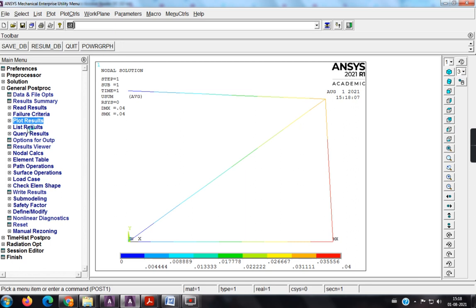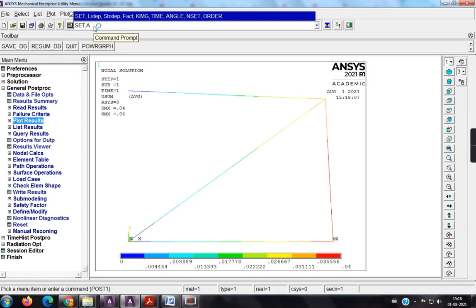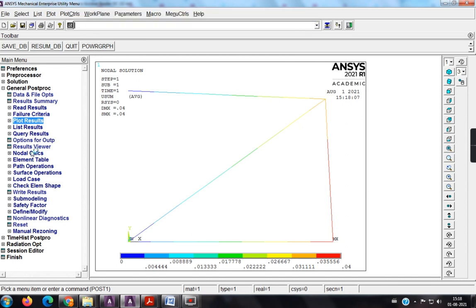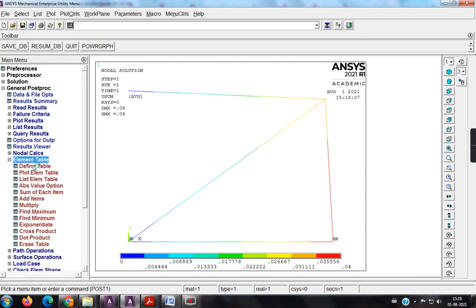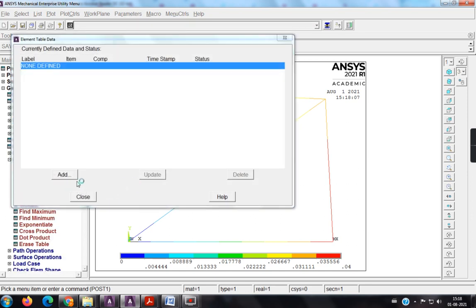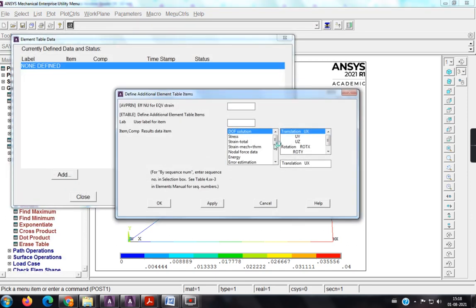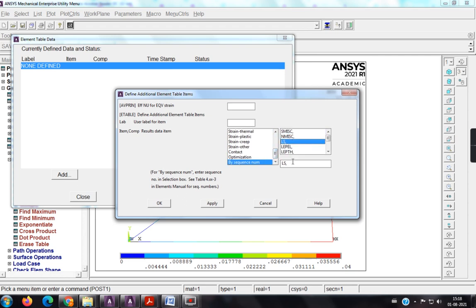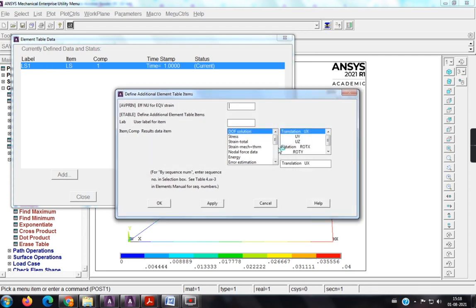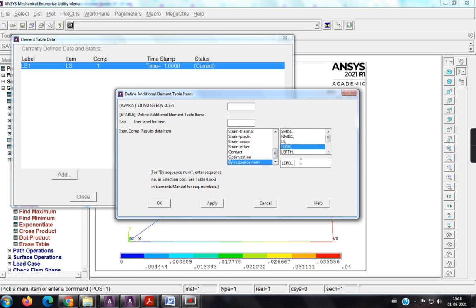So, now I have to define the element table. Before I am going to define the element table, I am going to write here, set comma all, because if I do not write this command here, if I go and define element table, I will get error. To avoid that error, I have written that command there, element table, add, by sequence number, ls1, apply, the sequence number, LEPL1, okay.